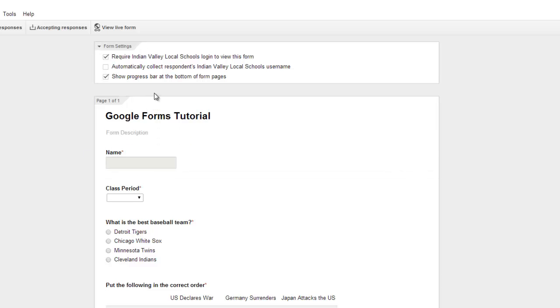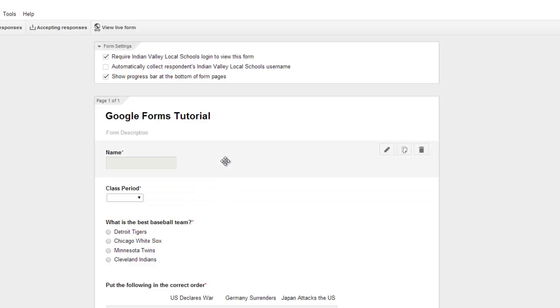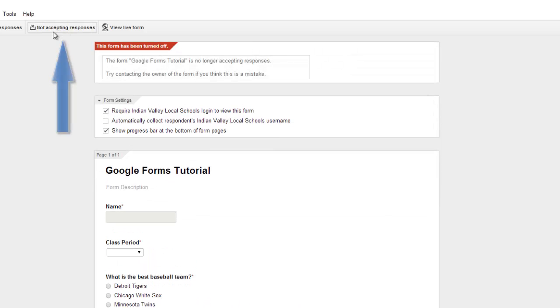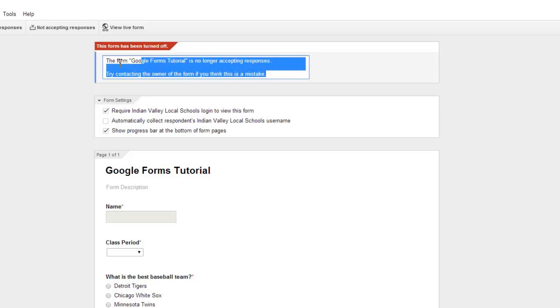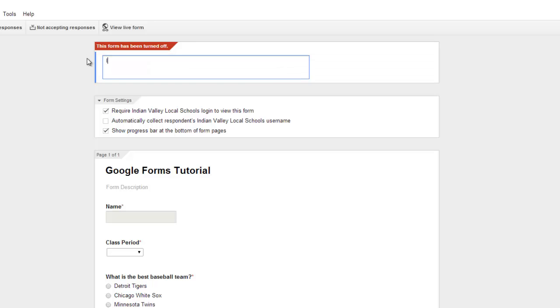A couple of the things that you want to take note of right here: accepting responses. If you want to close off this test to make sure that the students are not going to have access to this ahead of time, you can actually click on this and it'll actually say not accepting responses. And you can actually make this message right here anything that you want and say it's no longer accepting responses, or you can say it's not test time yet, check back later, whatever you want.